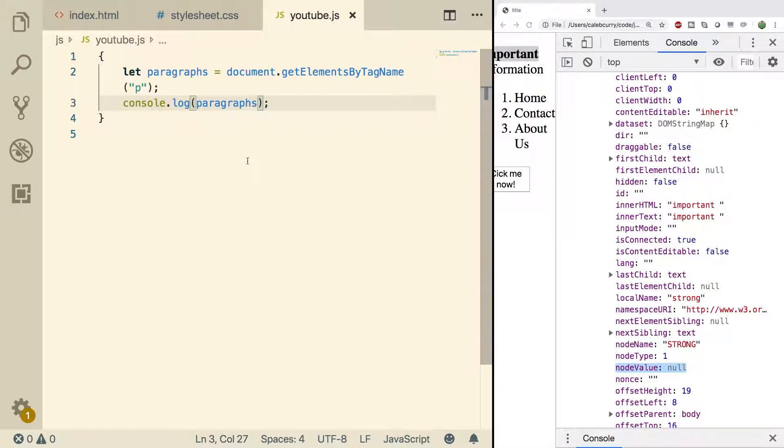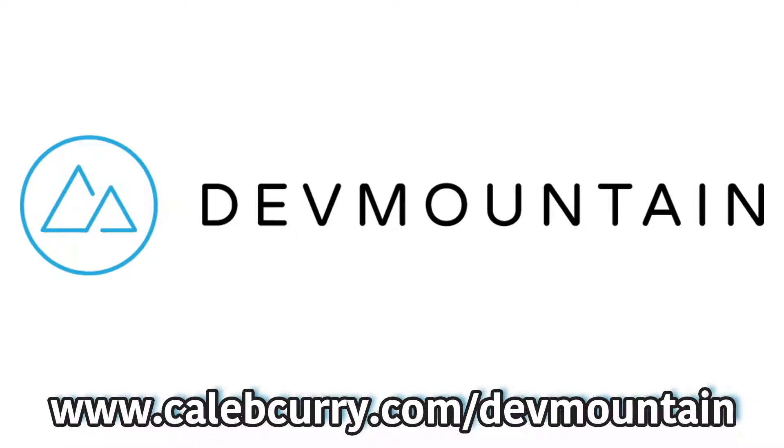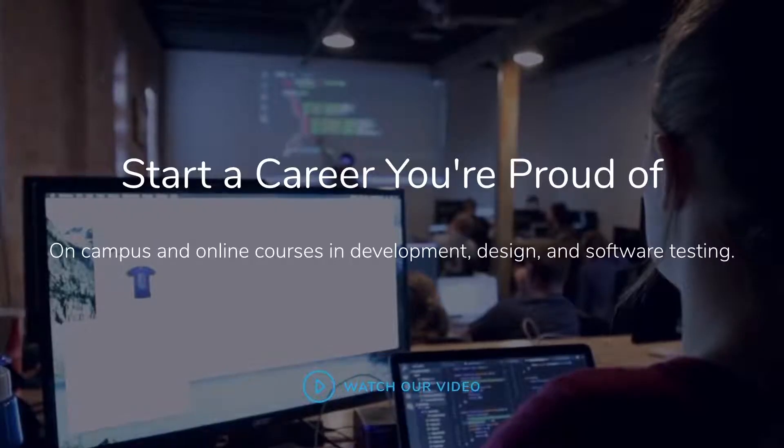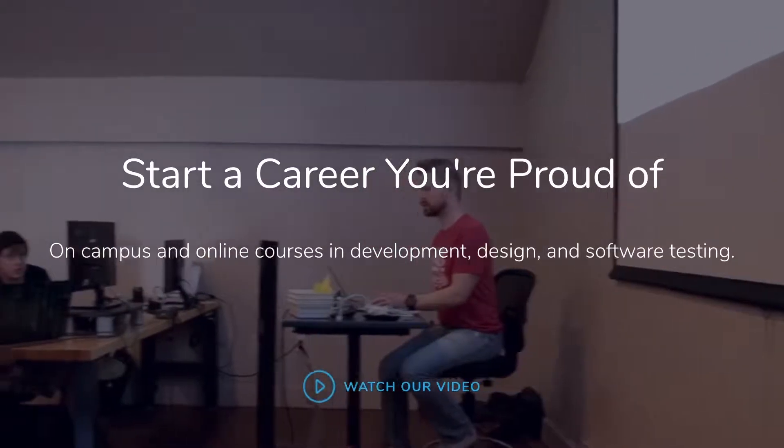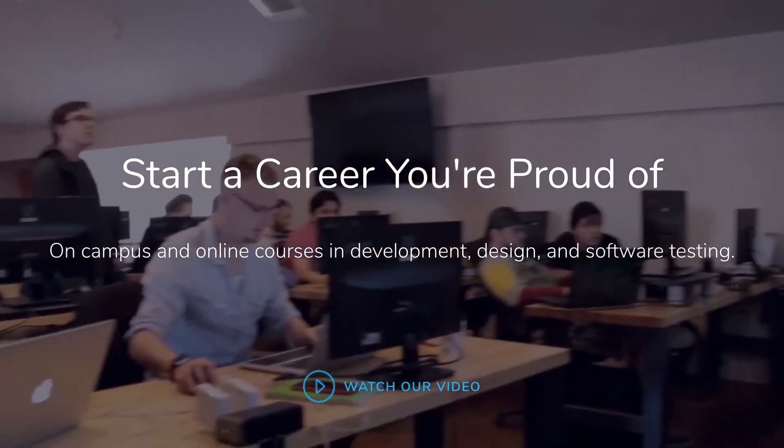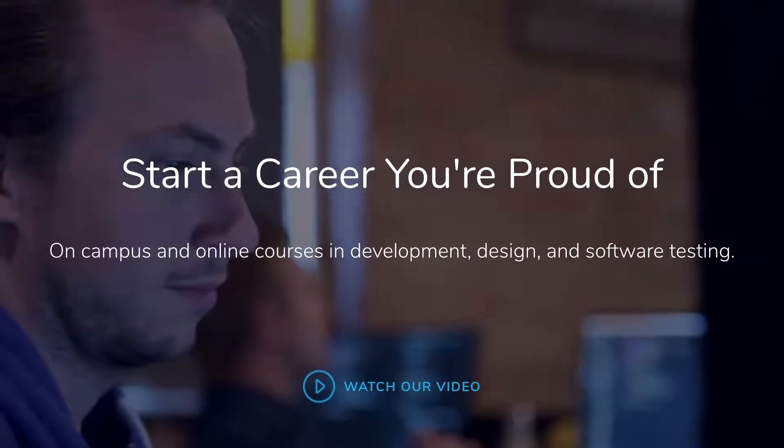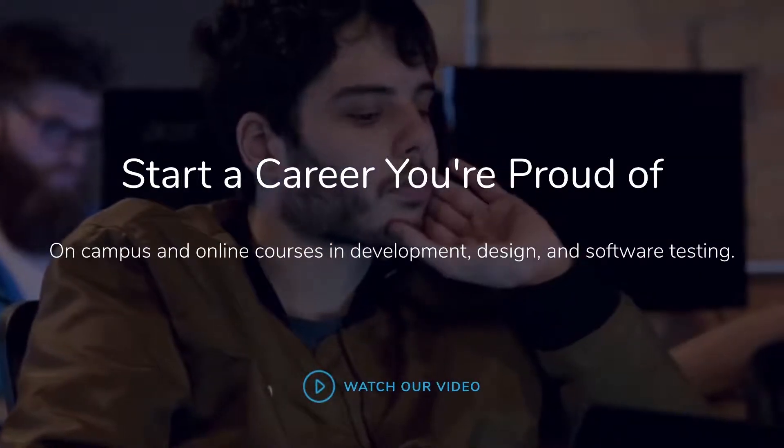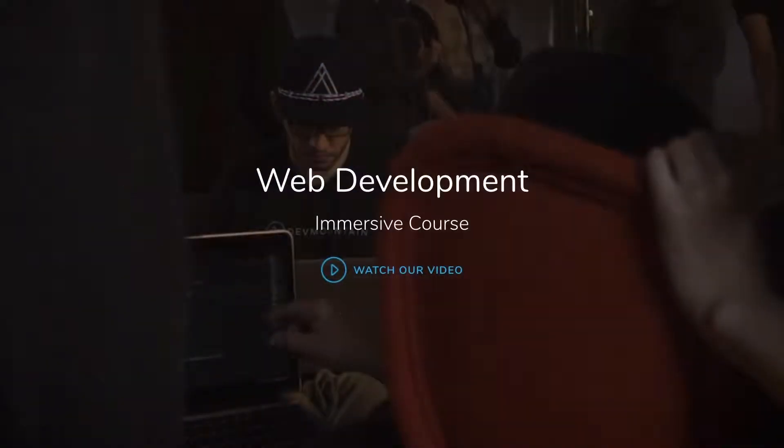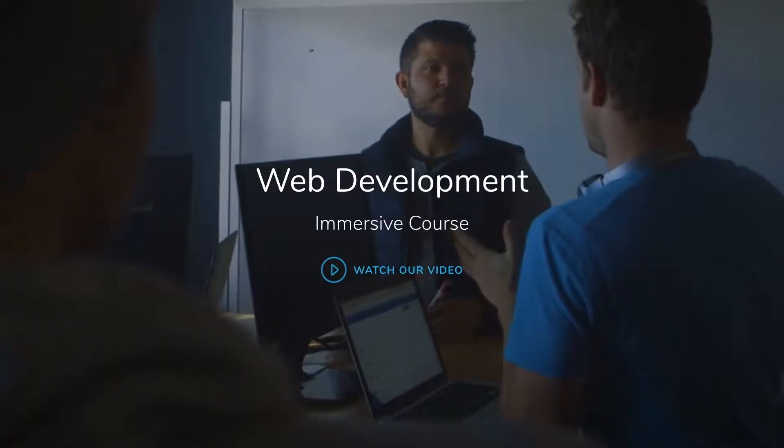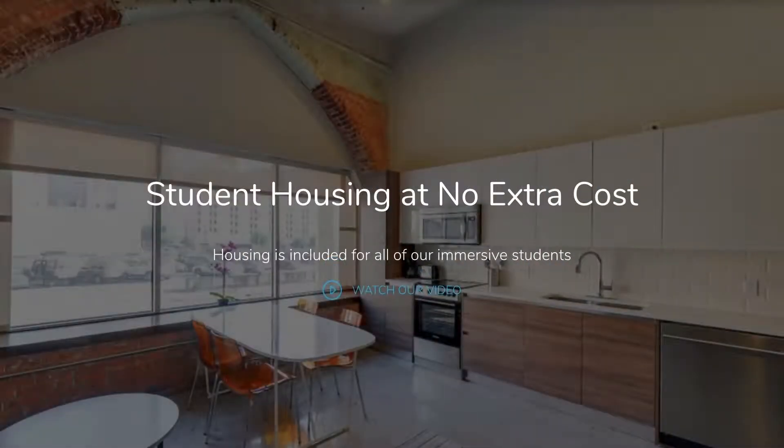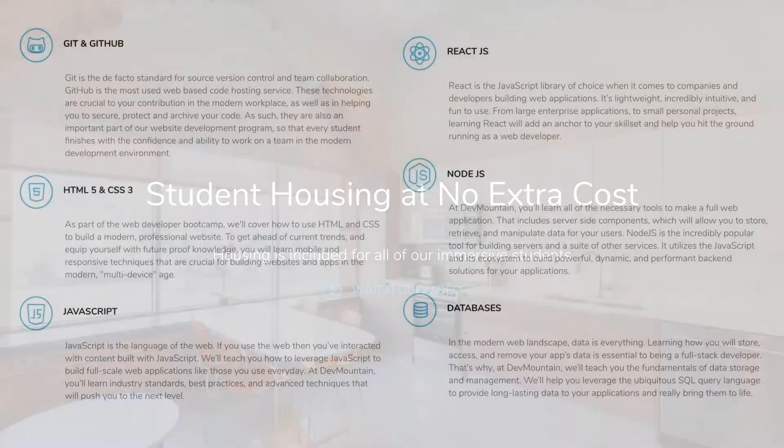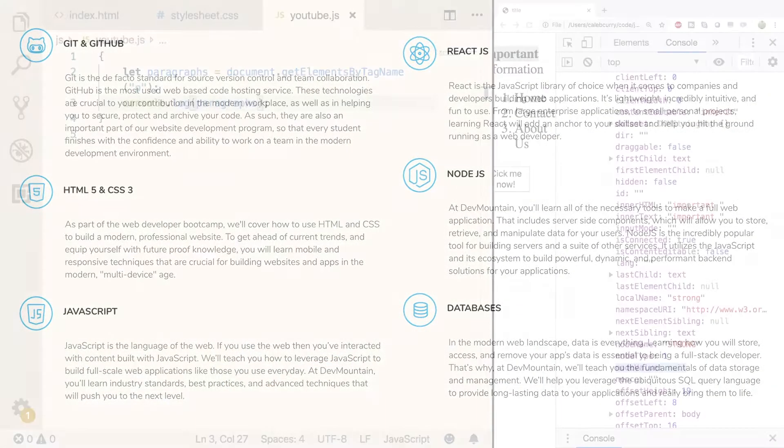Now I do encourage you to check out our sponsor DevMountain. Are you looking for a JavaScript web development bootcamp? What about an iOS bootcamp? DevMountain offers classes online and in person with housing at no additional cost. Learn how to build real world applications and get a job in the industry through DevMountain's career centric program. Whether it's web development, iOS, user experience, or quality assurance, DevMountain has a class for you. Let them know I sent you their way and they'll give you $250 off the tuition. Link in the description.